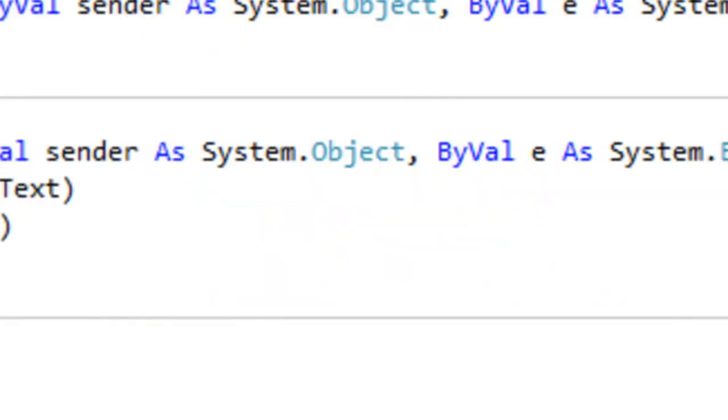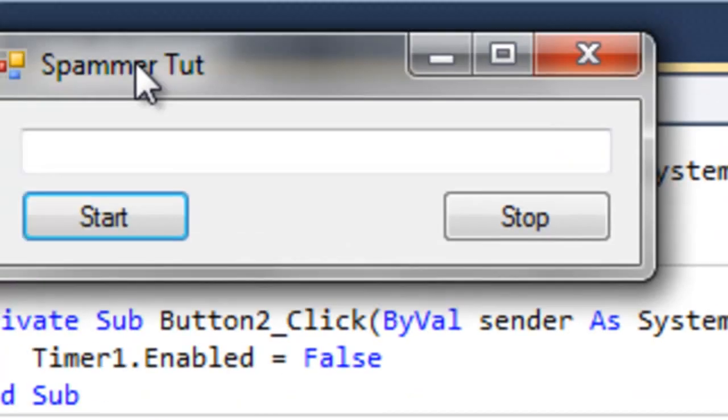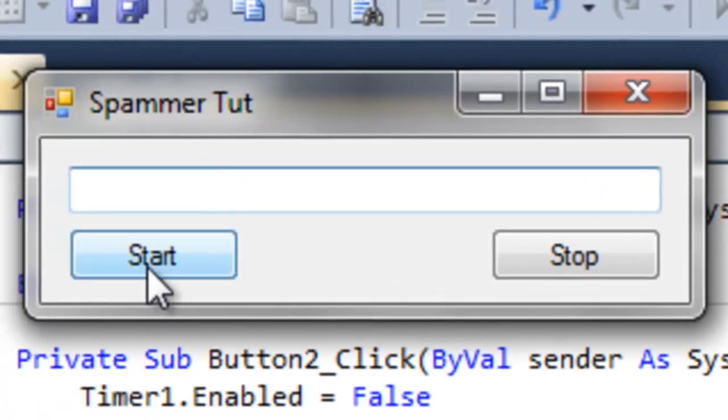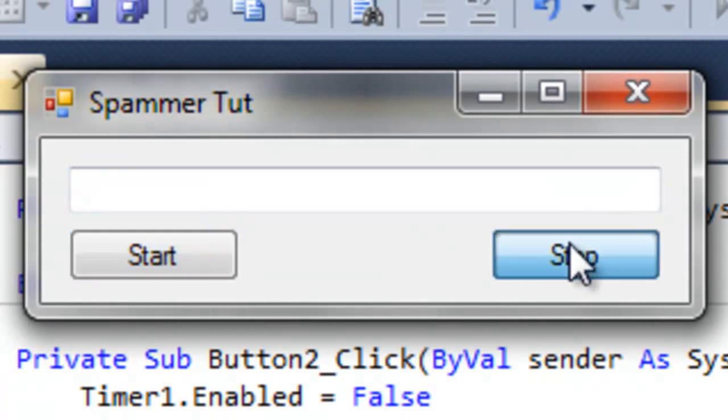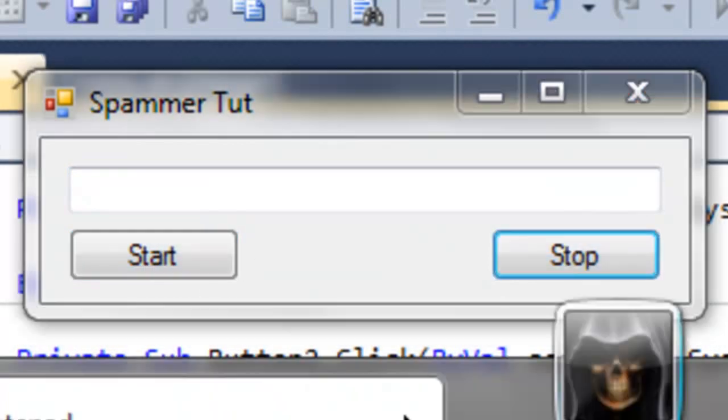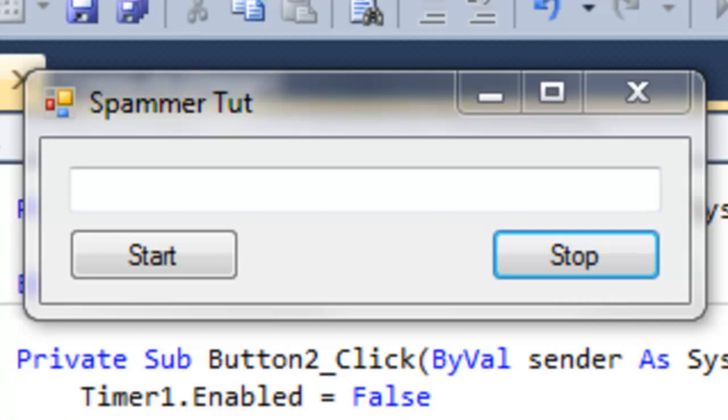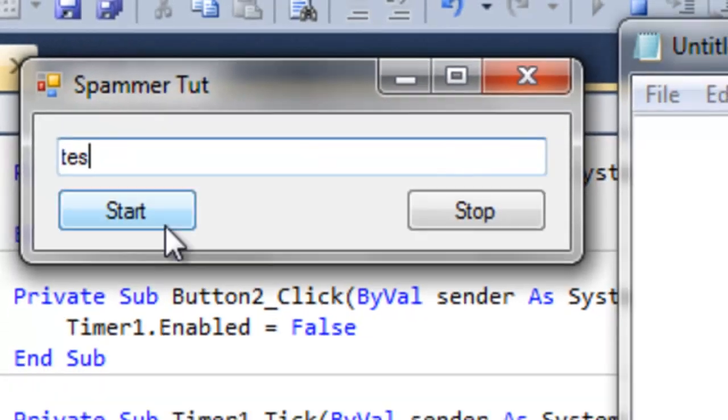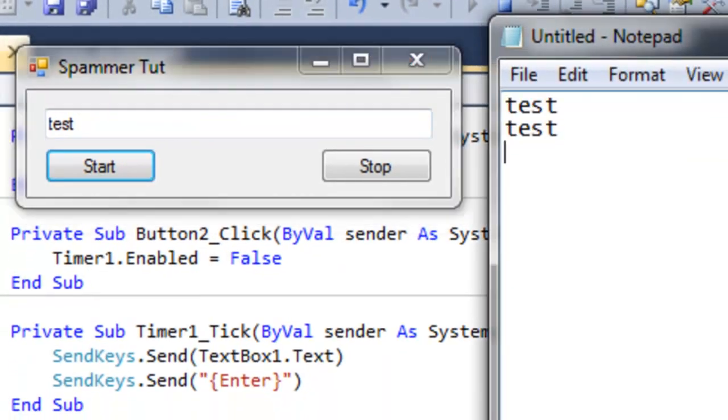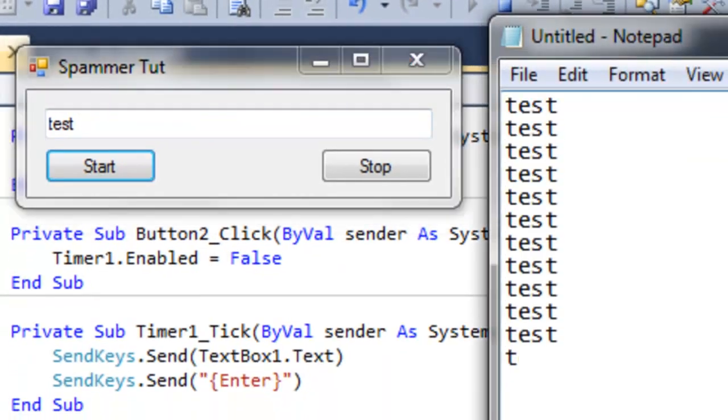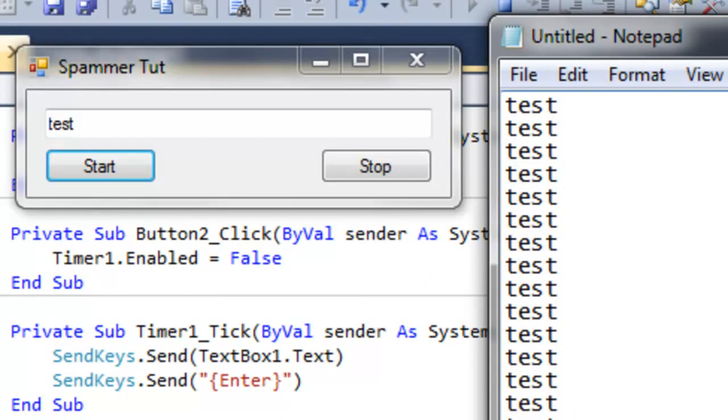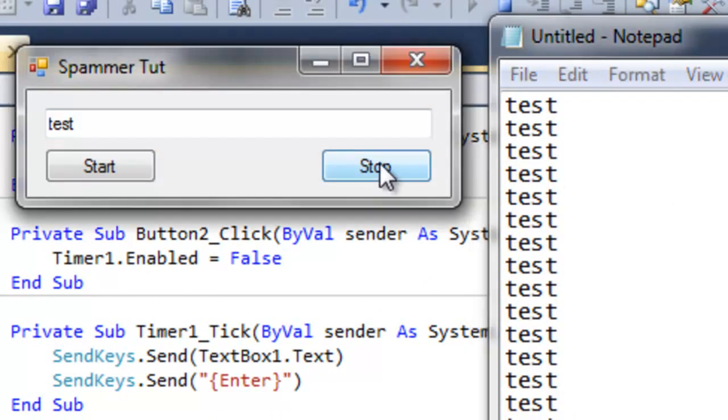So if we go ahead and open the program up and hit start, just to make sure everything's working, we can go ahead and open notepad and say test, and then this is going to spam it at a hundred millisecond interval, and that's pretty much it.